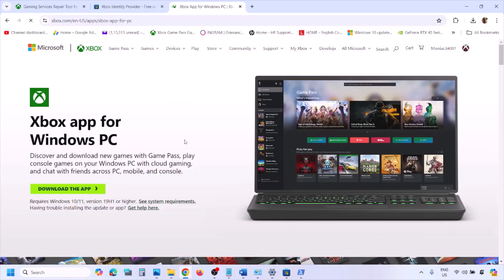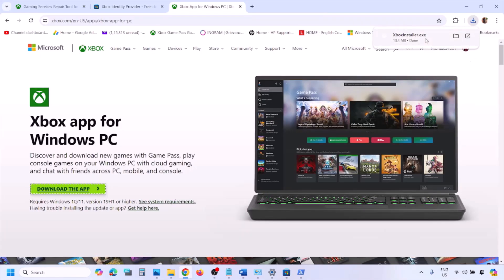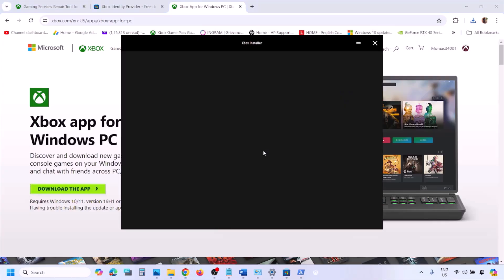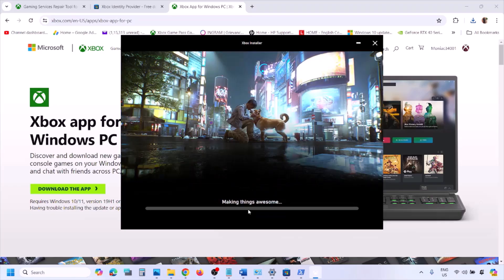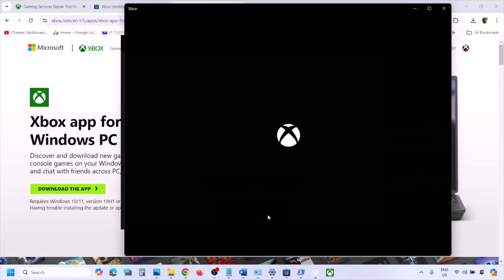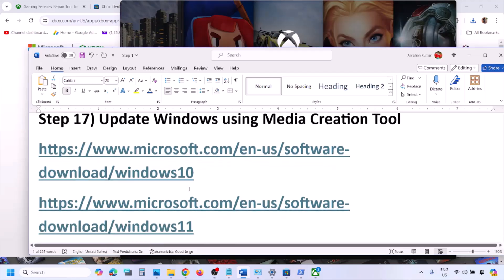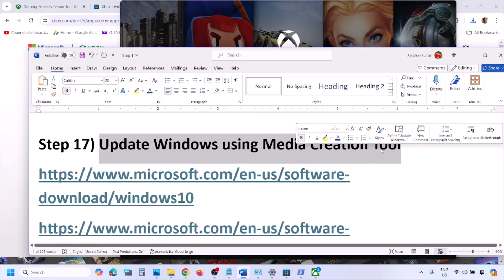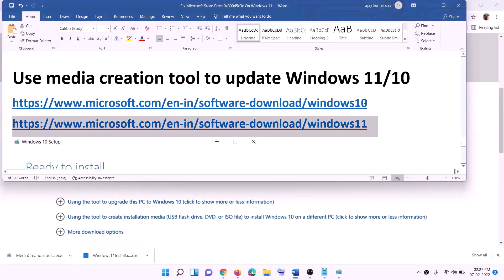After the system restart, copy the link from the video description and open it in a browser — it will take you to the Xbox Microsoft website. Click 'Download the app,' run the exe file, click Yes to allow. The installer will appear — agree and click Install. Let the process complete. Once the Xbox app is installed, launch it and check. If nothing is working, the last step is to update Windows using the Media Creation Tool.